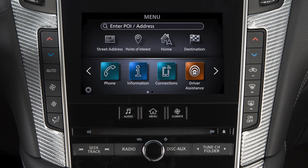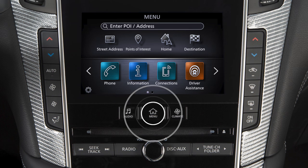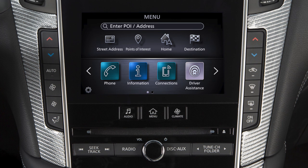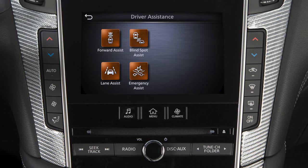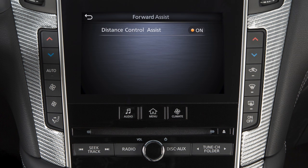To toggle the DCA on or off, push the Menu button. Touch the Driver Assistance key on the lower display. Touch the Forward Assist key on the lower display. Select the Distance Control Assist key to toggle the system on or off.